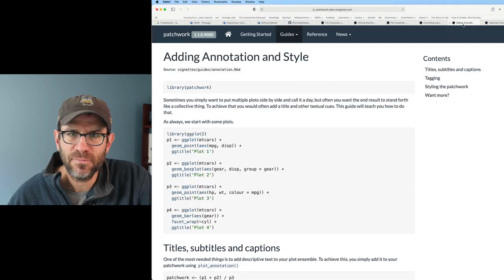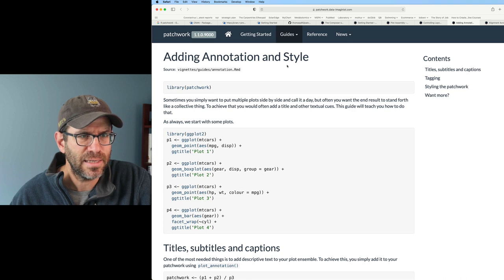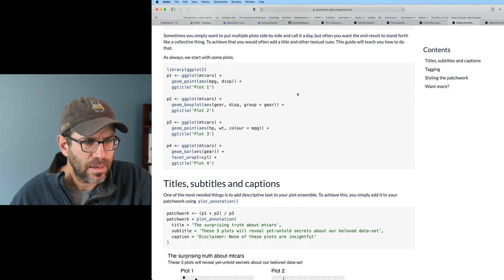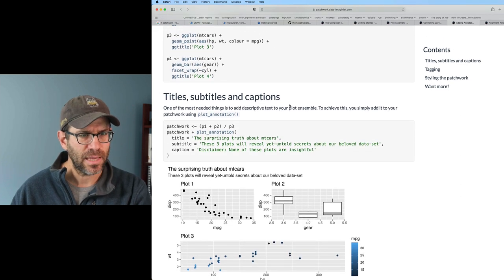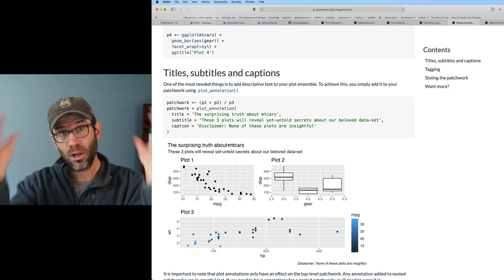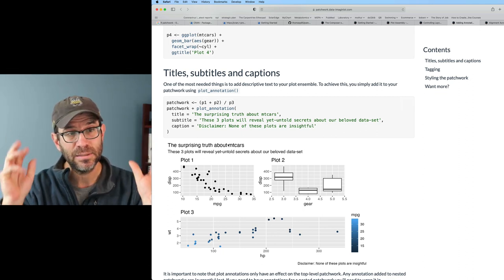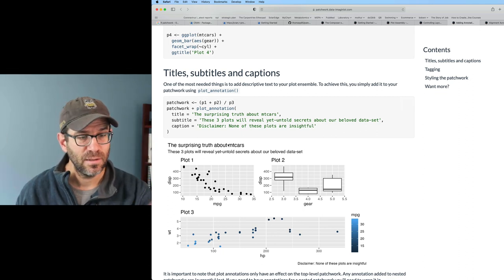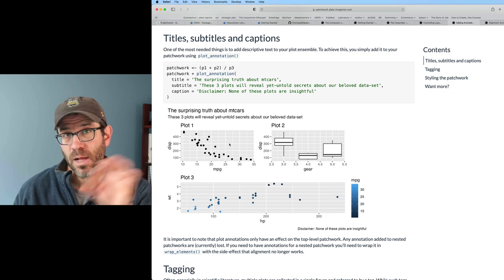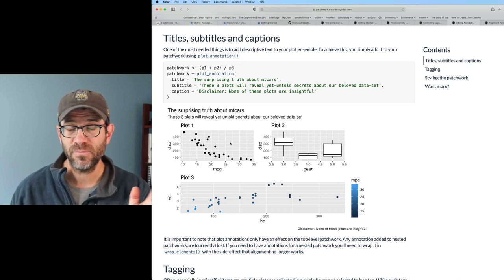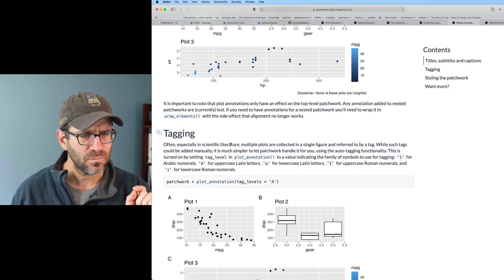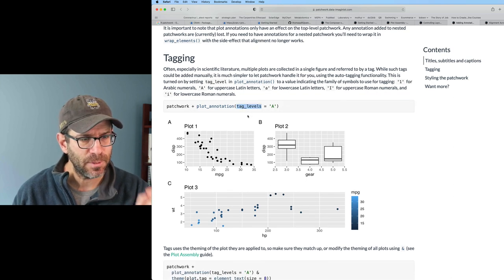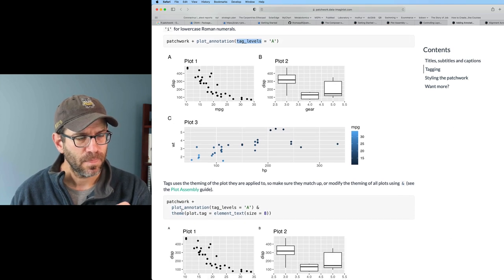Let me come back to the tutorial here, these vignettes and see if we can figure anything out. So adding annotation and style. We can do titles, subtitles and captions. Our overall plot can have a title and subtitle. That's really cool. Individual plots - we know we can do that with the labs function from ggplot. We talked about tagging. I'd like that tag to be bolded. And so we have theme plot tag size equals eight, and so that changes the size to make it smaller. I bet I could also make it bigger, bolder.